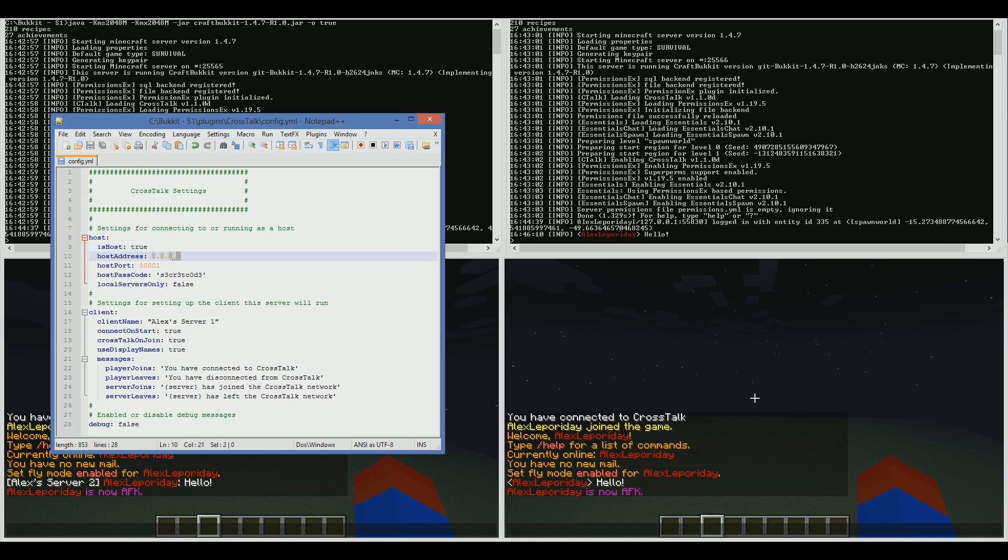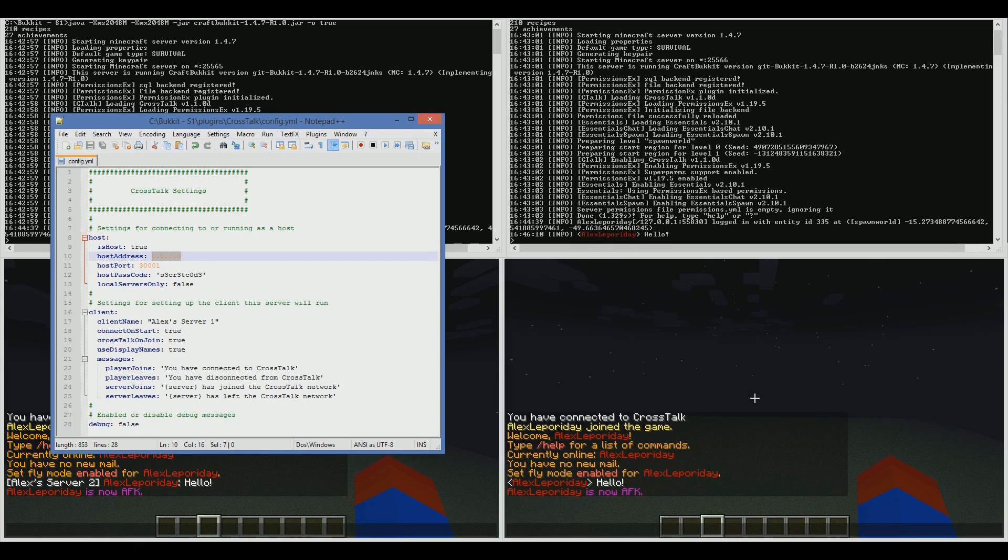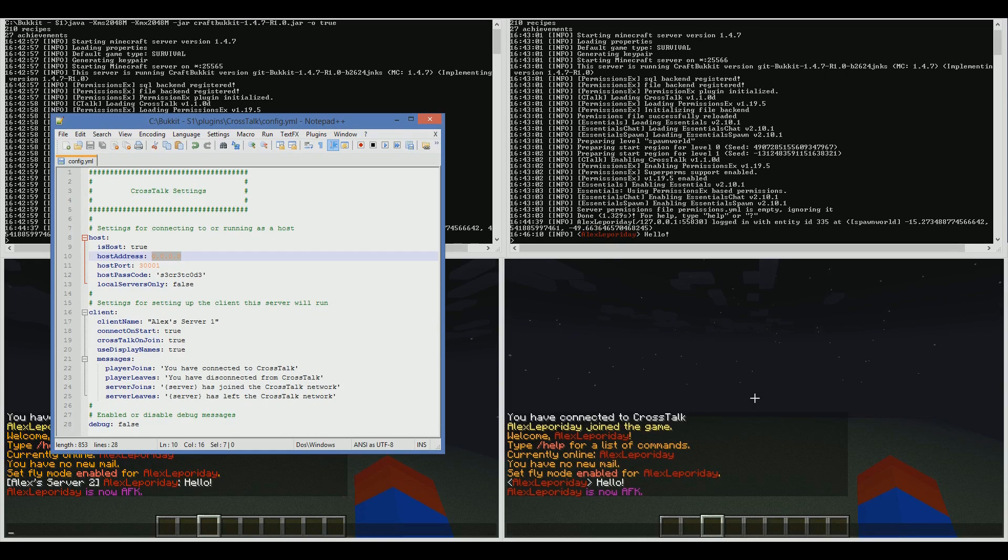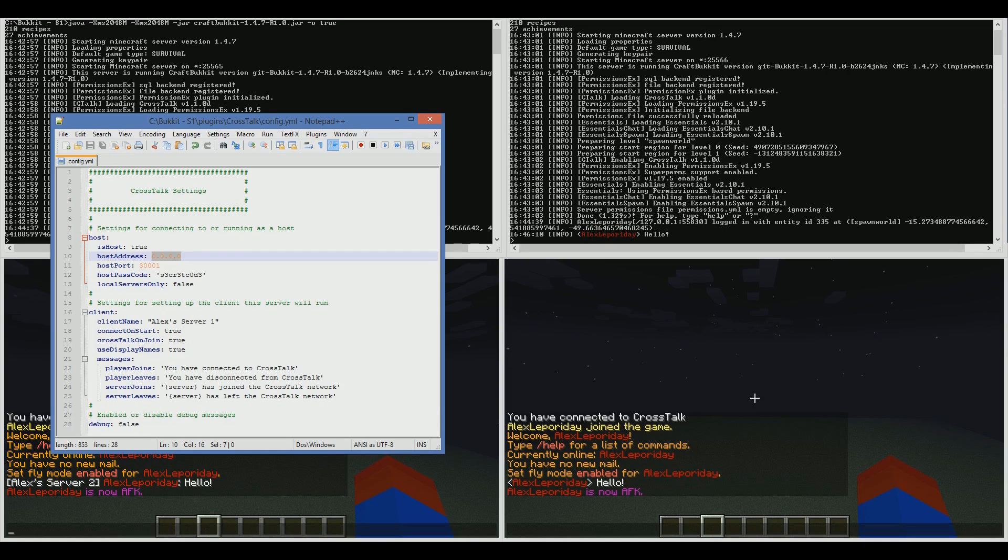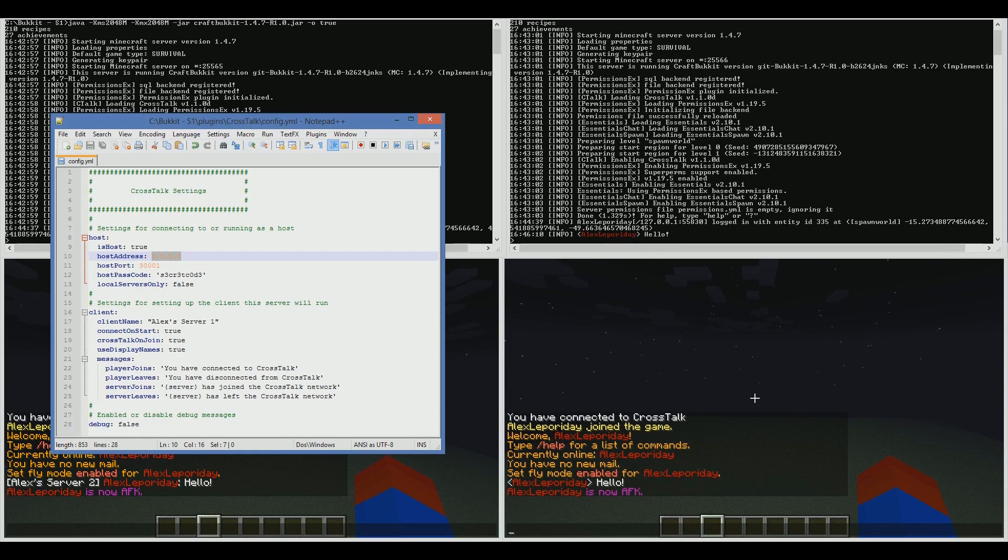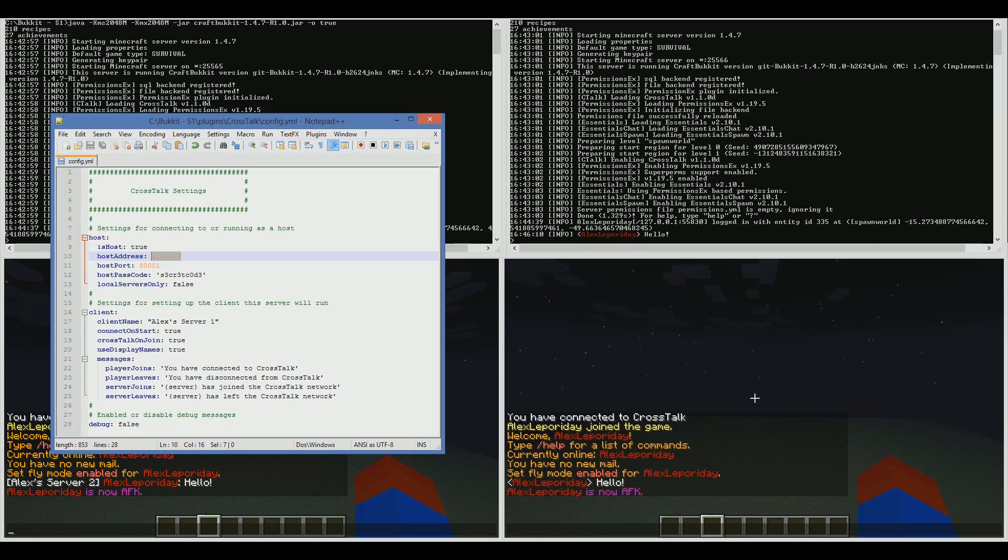Host address lets you configure where the host is. If you set host to true, you should have it set to 0.0.0.0. This basically says me, my own machine, the local machine. You're writing the configuration file as if you were reading it as the plugin. So the plugin needs to know where the host is, and if the plugin is the host plugin, it needs to know to look for itself and connect to itself.